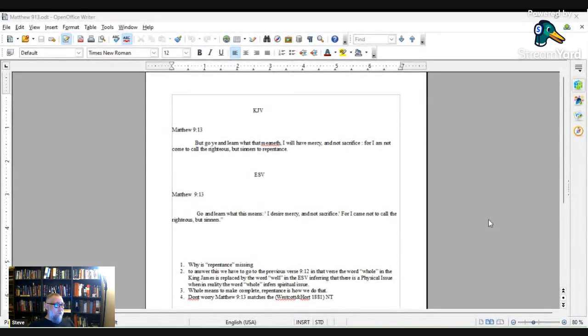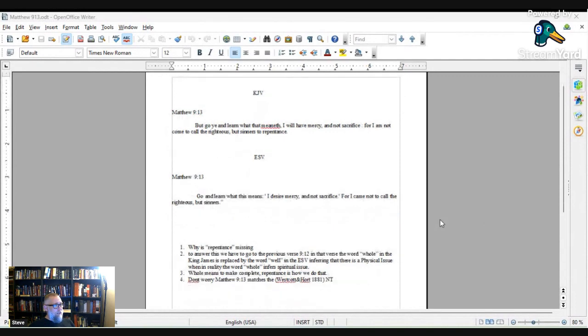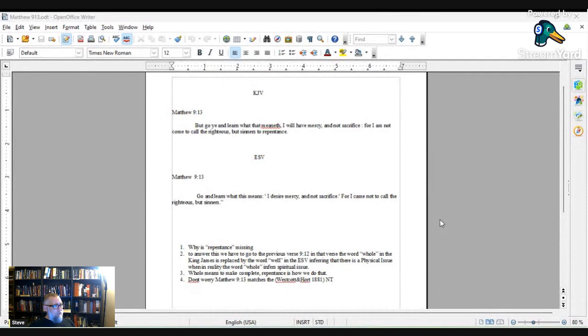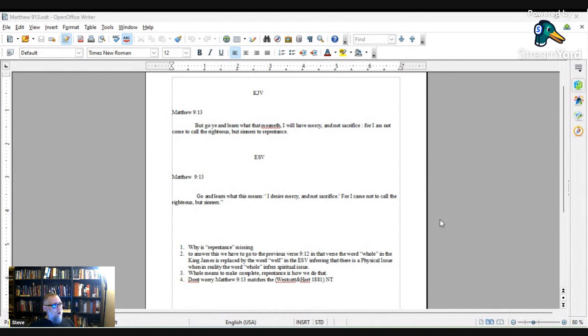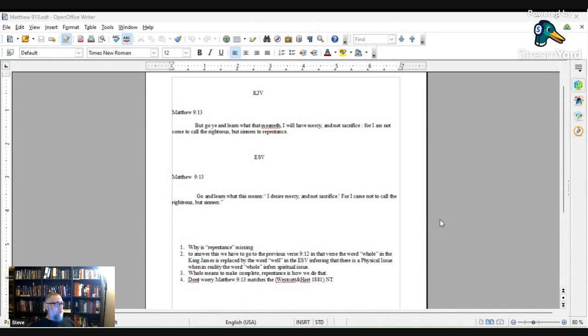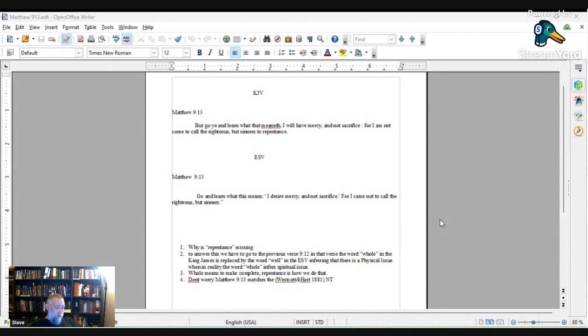Let's jump over to ESV now. Matthew 9, verse 13. Go and learn what this means. This is the ESV now. I desire mercy and not sacrifice, for I came not to call the righteous, but sinners. Clearly, anyone's allowed into heaven. No repentance, according to ESV.